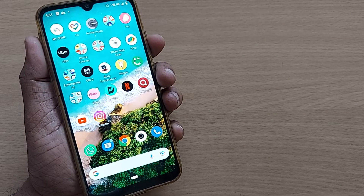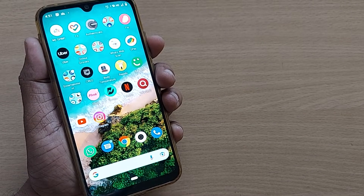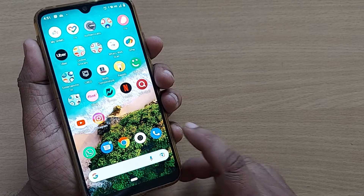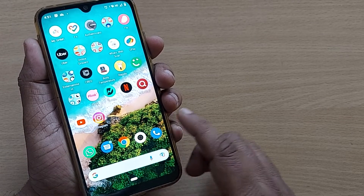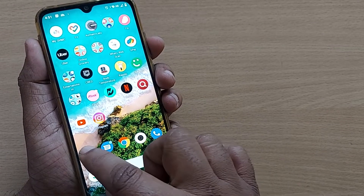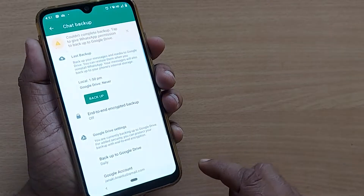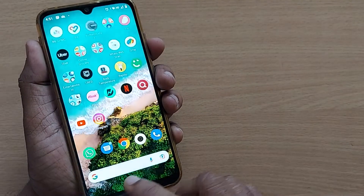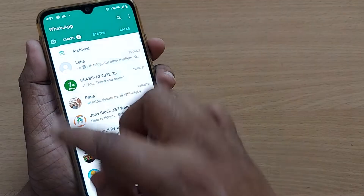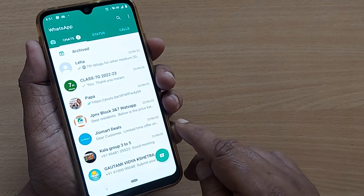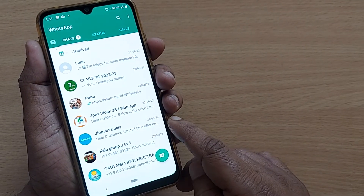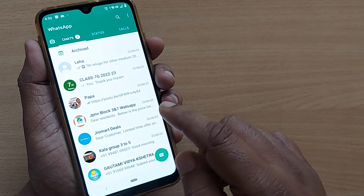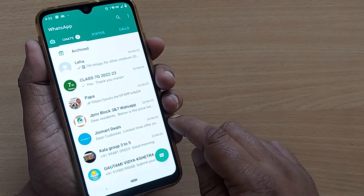Hi, welcome back to my channel. In this video we are going to see how to change the language on WhatsApp. If you are on your Android phone, just get into WhatsApp. From the WhatsApp home page, we will learn how to change your WhatsApp language. By default, the WhatsApp language will be English.